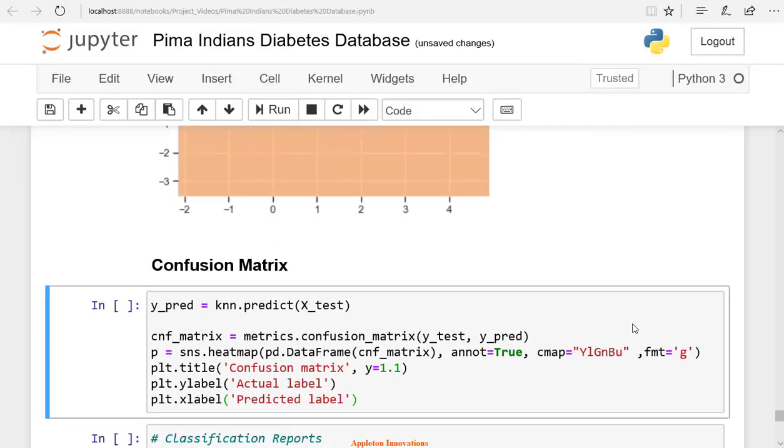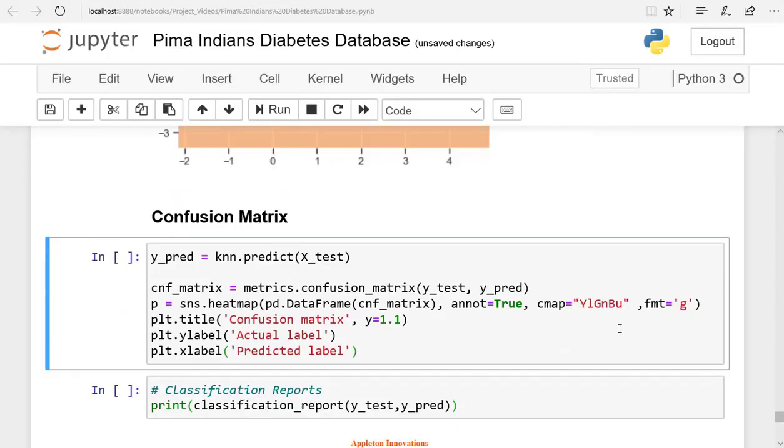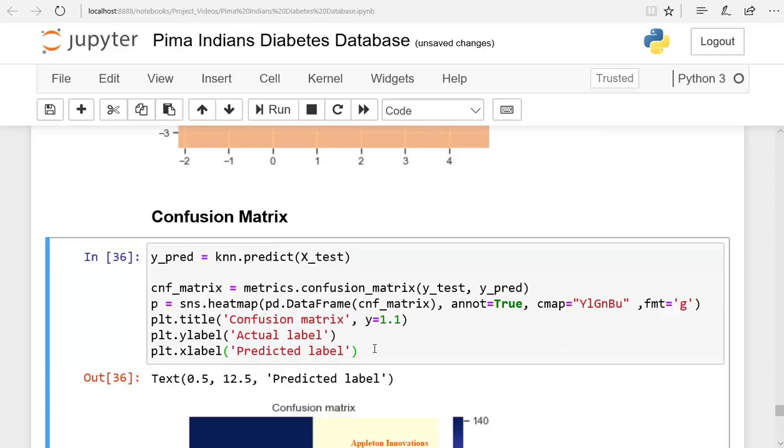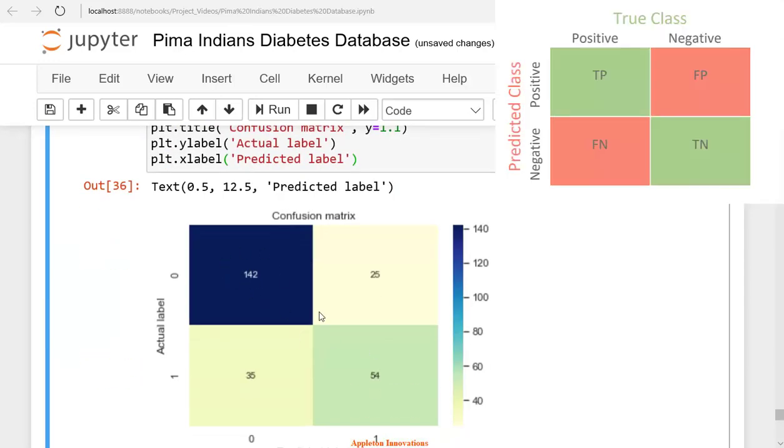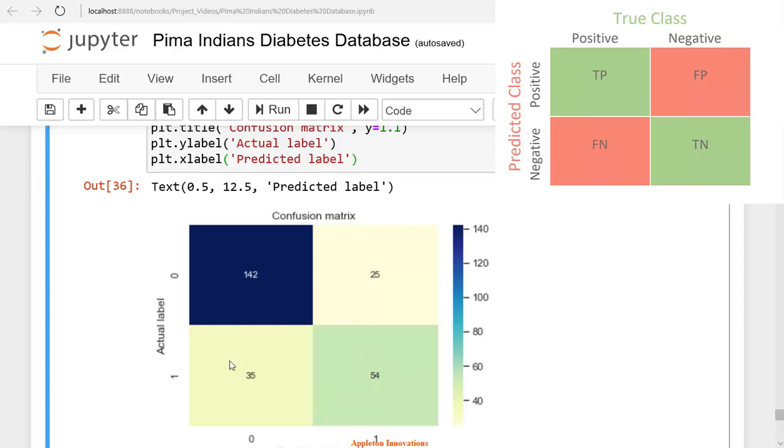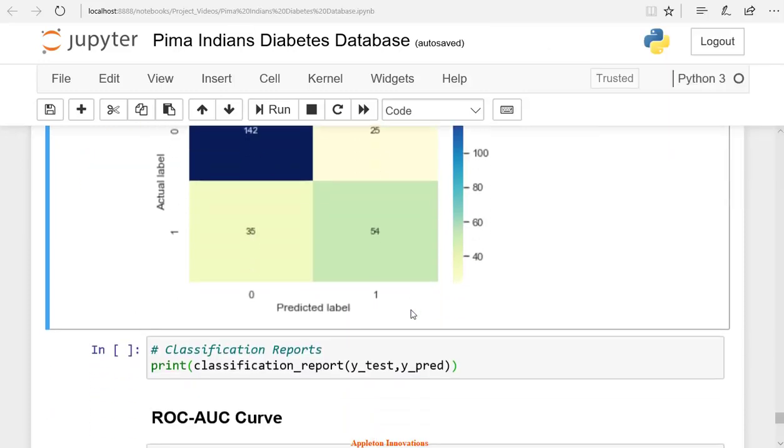Let's create a confusion matrix. So this is the confusion matrix. Here this is a true positive, and this is a false positive. Here this is a true negative, and this is a false negative. So in total, we had 89 as 1. But the model predicted 54 correctly and misclassified 35. Here we had 167 as 0, and the model predicted 142 correctly and misclassified 25. Let's run this classification report.